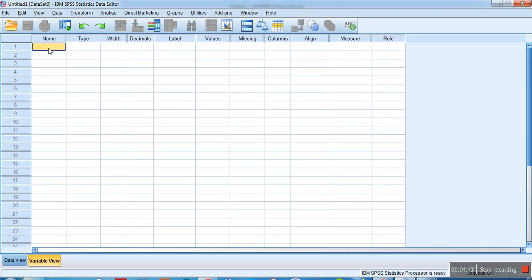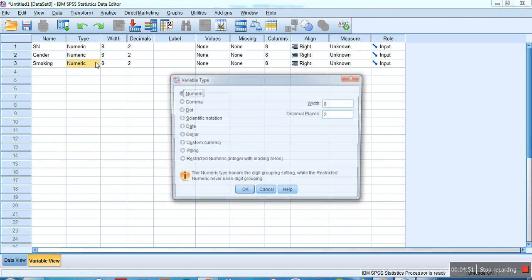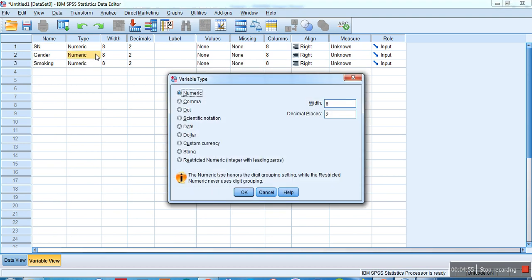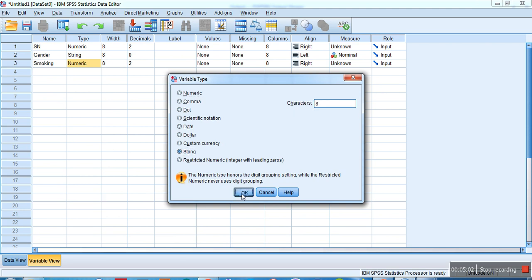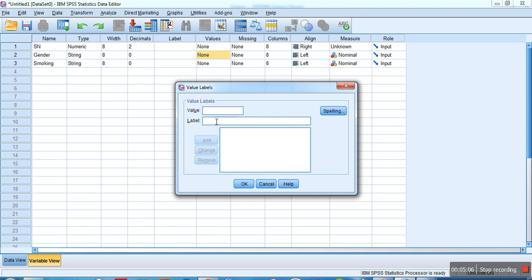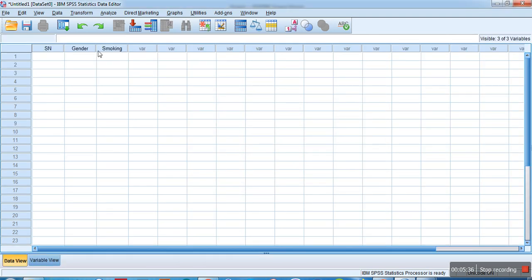Now in SPSS, I'll create the same variables: serial number, gender, and smoking. Set the variable type to string, and in Values set 1 as male, 2 as female, click OK. For smoking, set 1 as yes, 2 as no, then click OK.